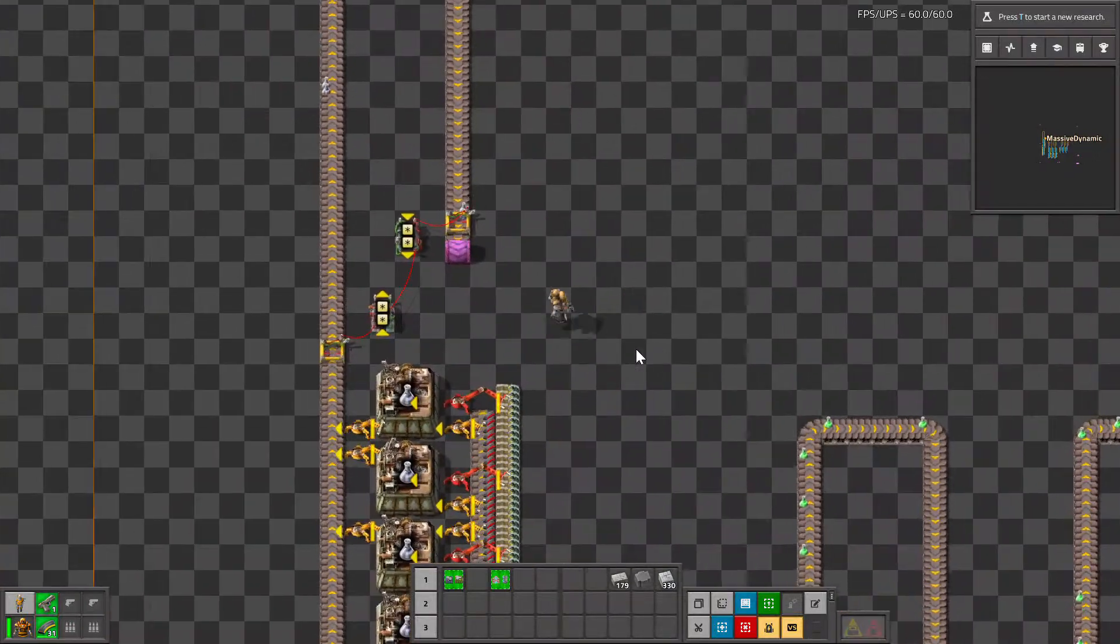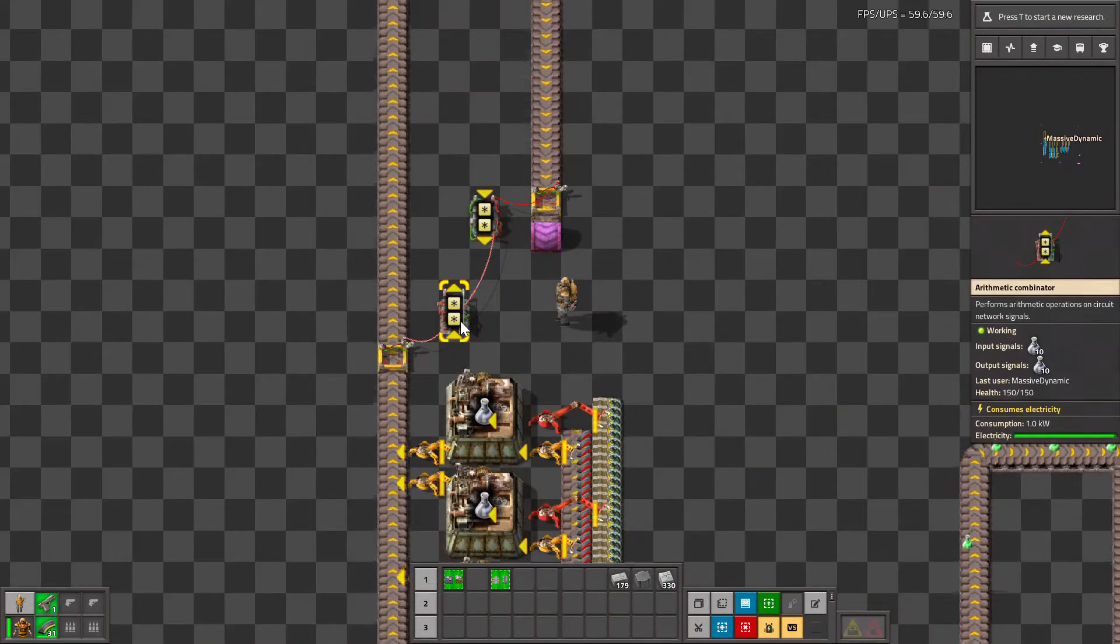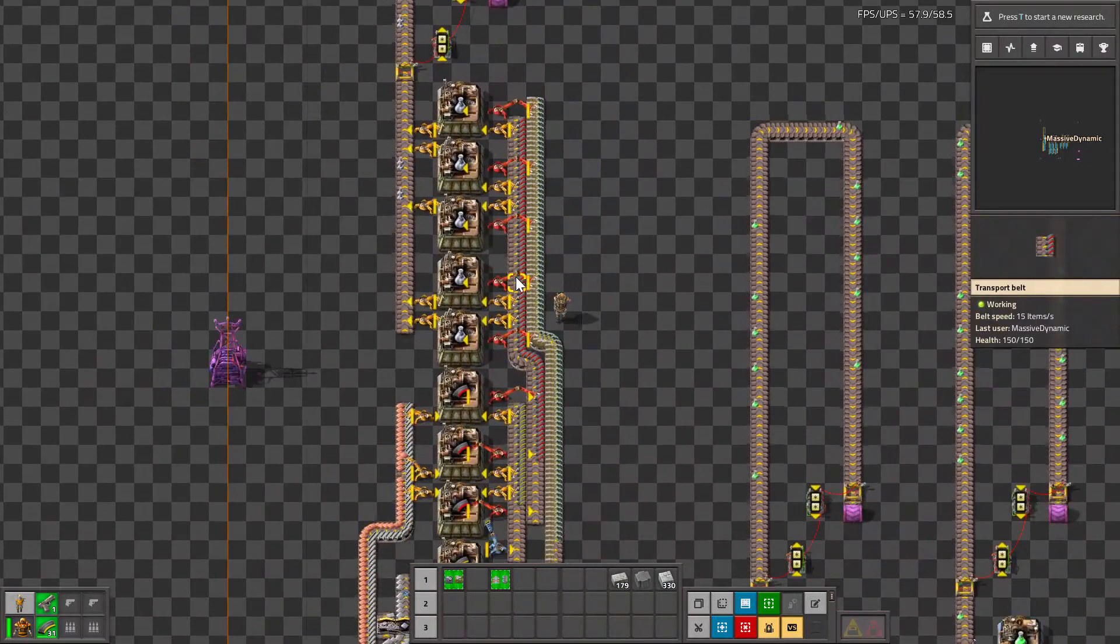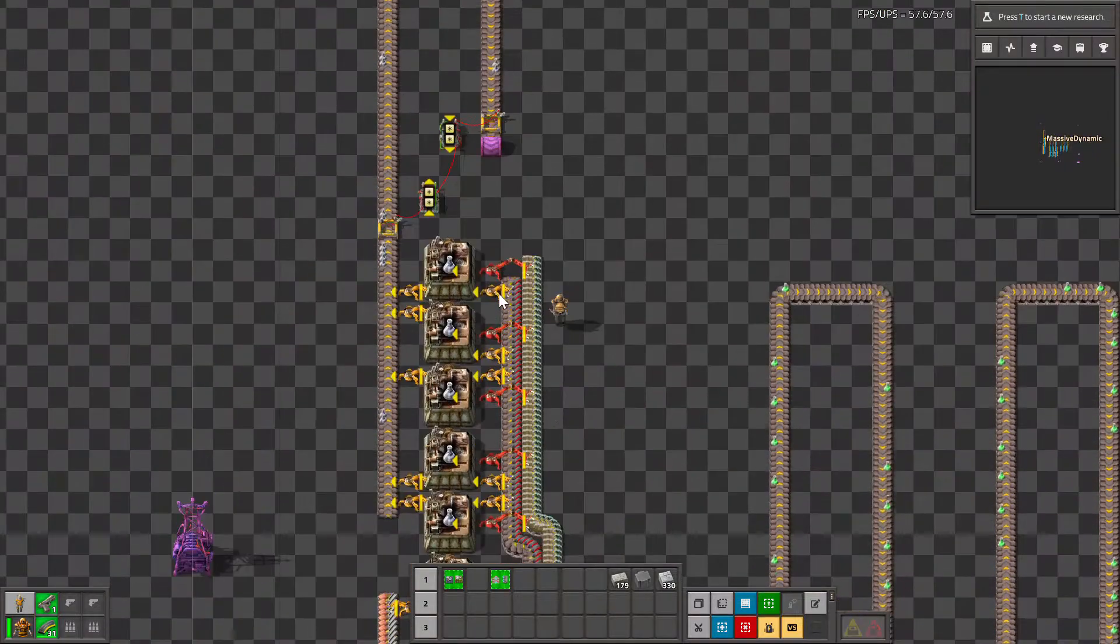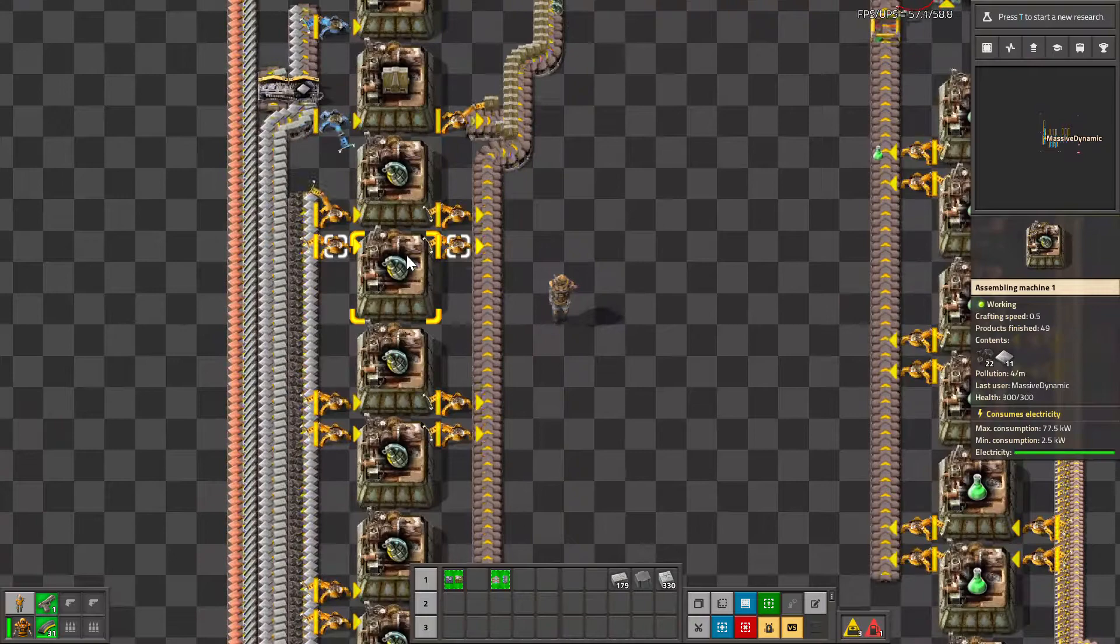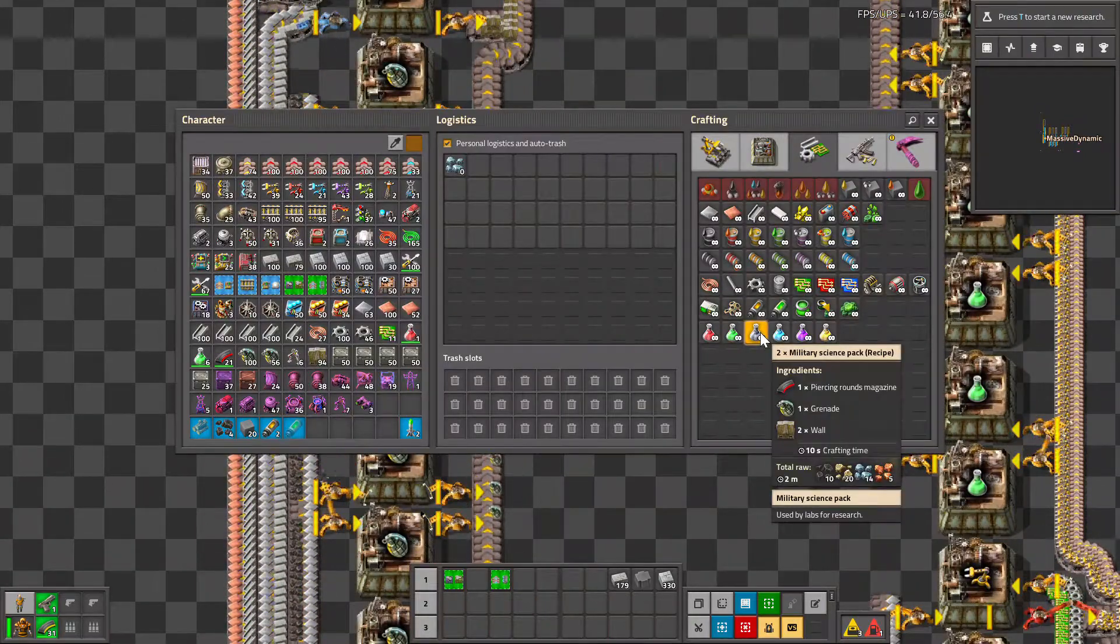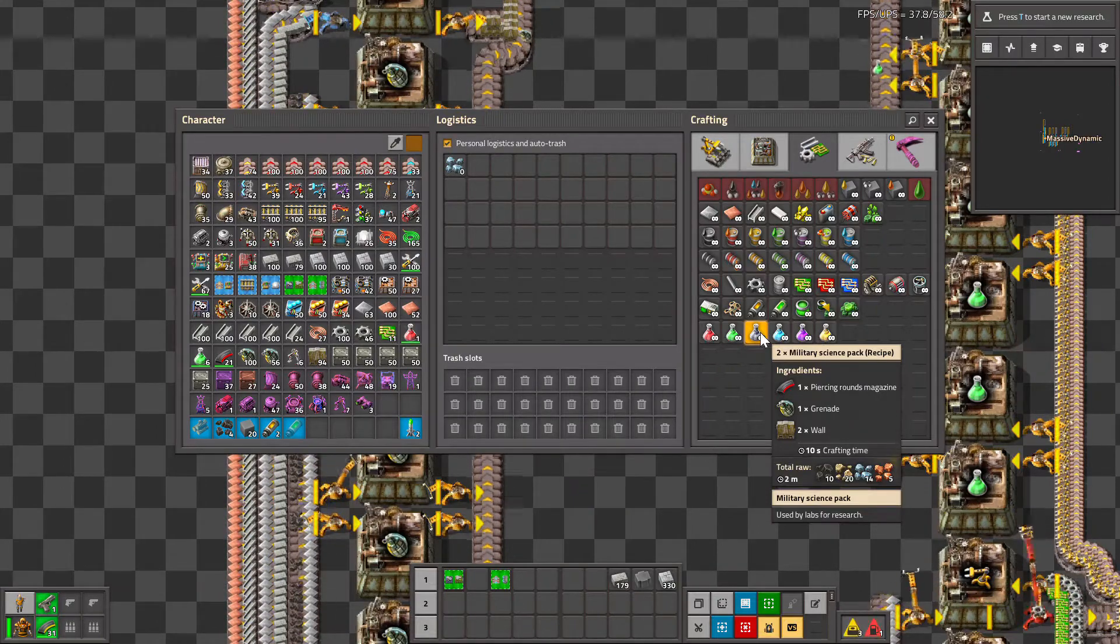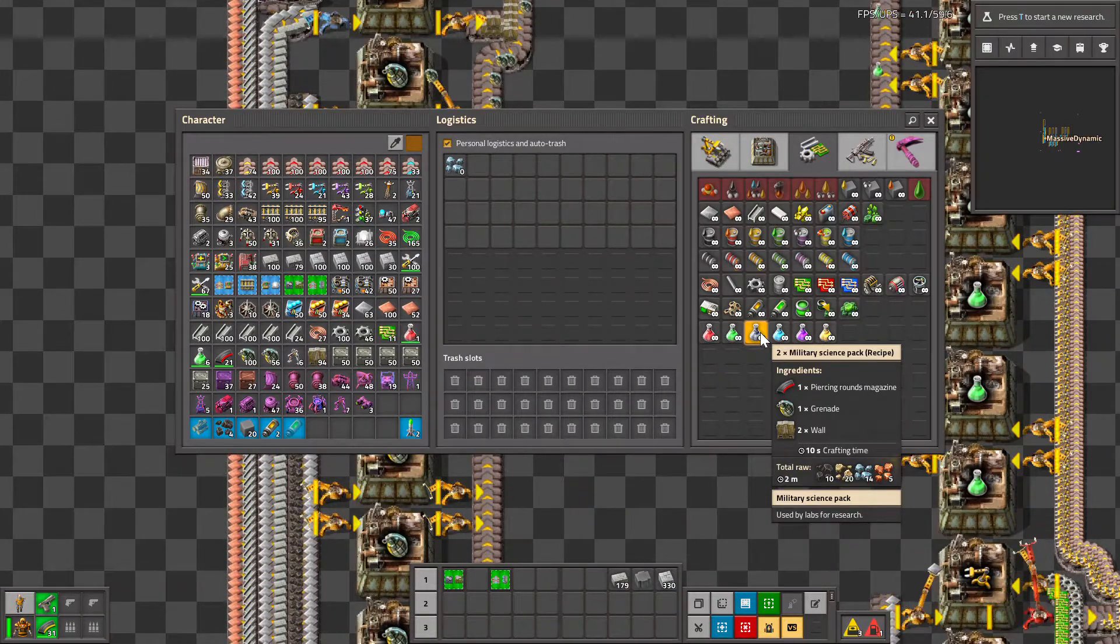Here's our gray science, and again around eight, nine, ten, same area for the level one assembly machines. Because grenades take eight seconds to craft, we'll look at the gray science. So gray science, you get two military science vials in 10 seconds, so that means five assembly machines.